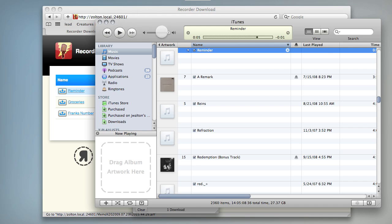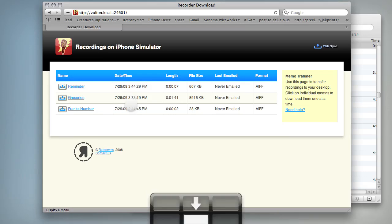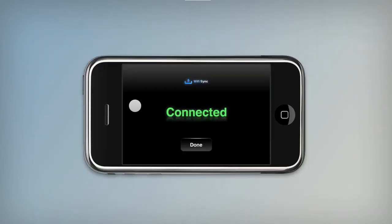It downloads and opens in iTunes, which is my default media player. So that's WiFi Sync — you have access to all your memos.